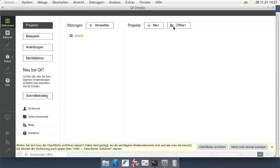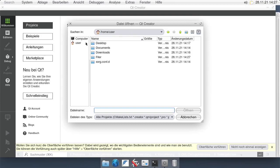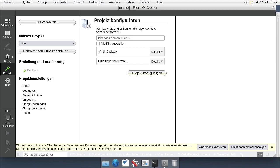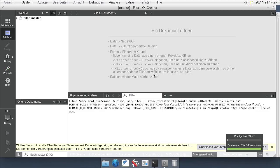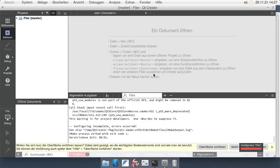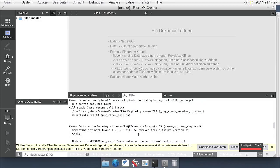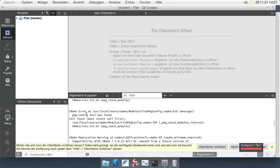Once Filer is cloned, I go back to Qt Creator, click on Projects, click on Open, and select the CMake file inside the project. Click on Configure Project, and it should configure the project — but here we run into an issue because some dependency is missing.